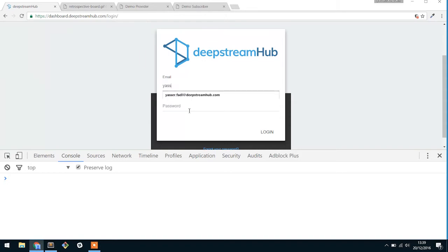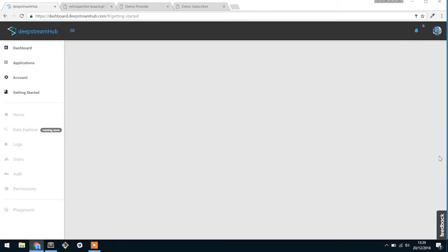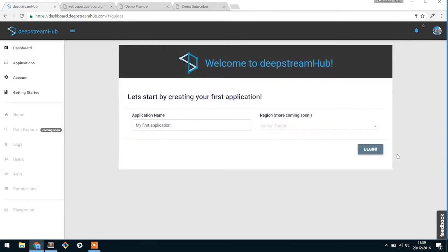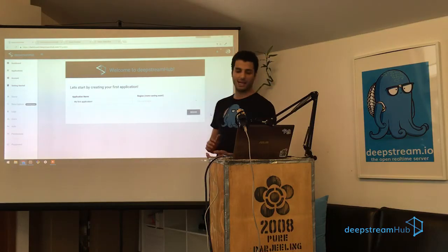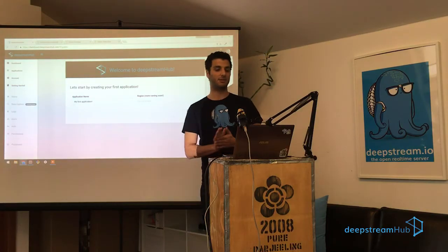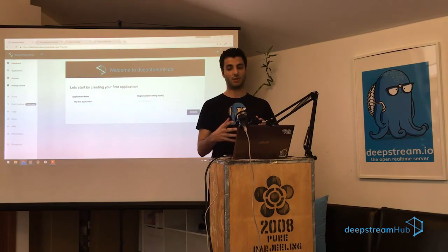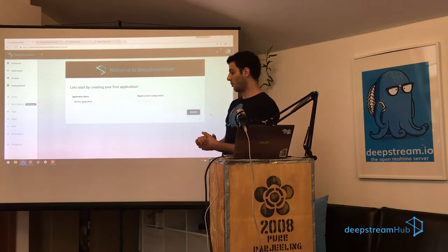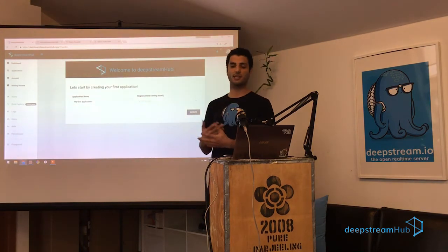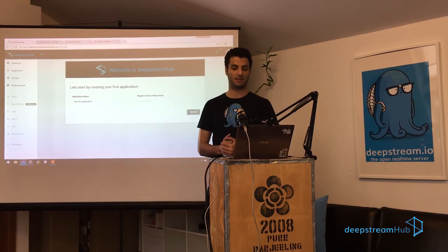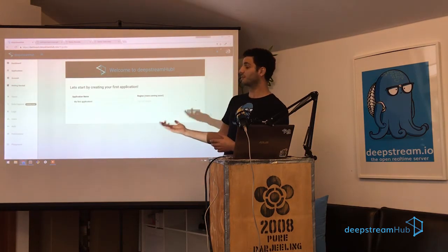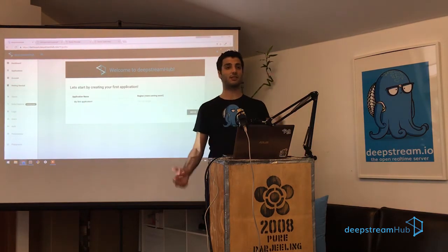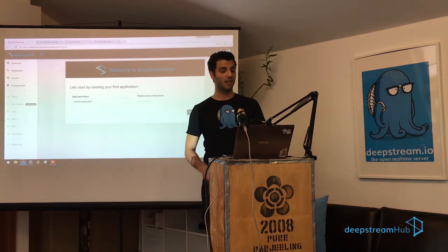So the first thing we need to do is actually login, and then once we do, I'll just close this one out. You'll notice that what it does is it brings up the wizard since it's the first time I ever login, and what it's doing is it's asking me to create my first ever application. An application in DeepStream Hub is pretty much a sandbox place where you can get lots of people to share the same data and events and so forth. You can have multiple different applications and none of them can ever interact with each other.